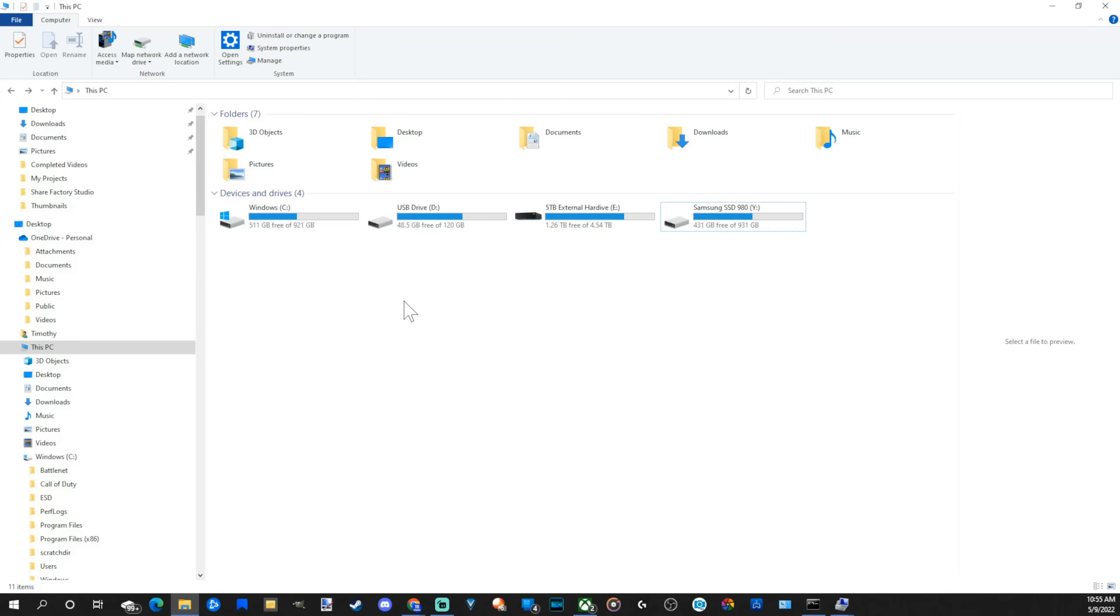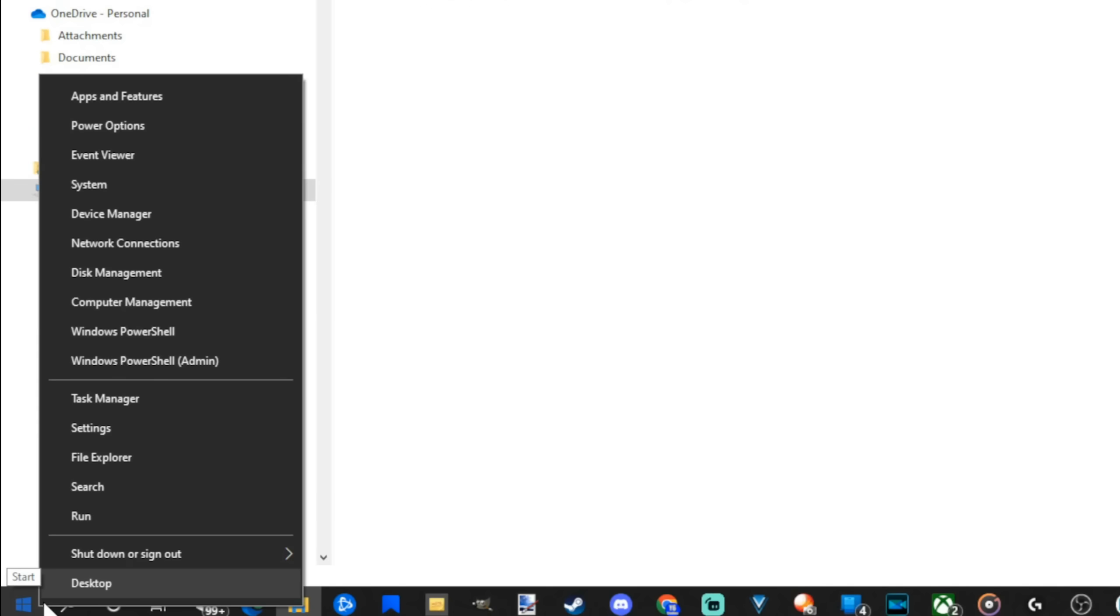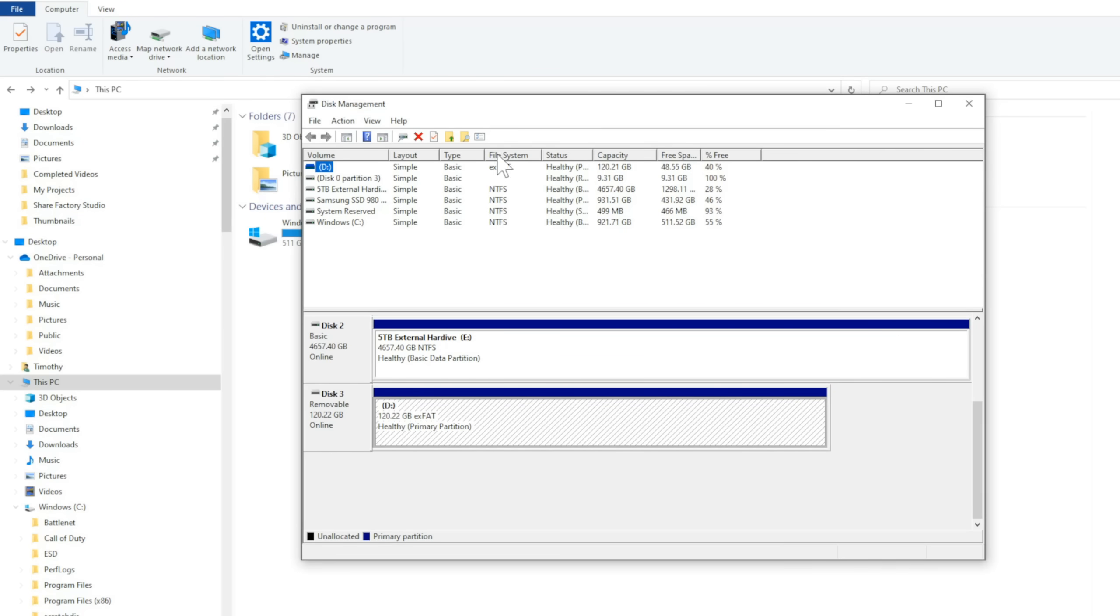I'm trying to upgrade to Windows 11 on my computer and I need to convert my drive from MBR to GPT without losing any data. The first thing I'm going to do is verify my drive is currently MBR. Let's go down to the Windows Start menu, right click on this, and go over to Disk Management.